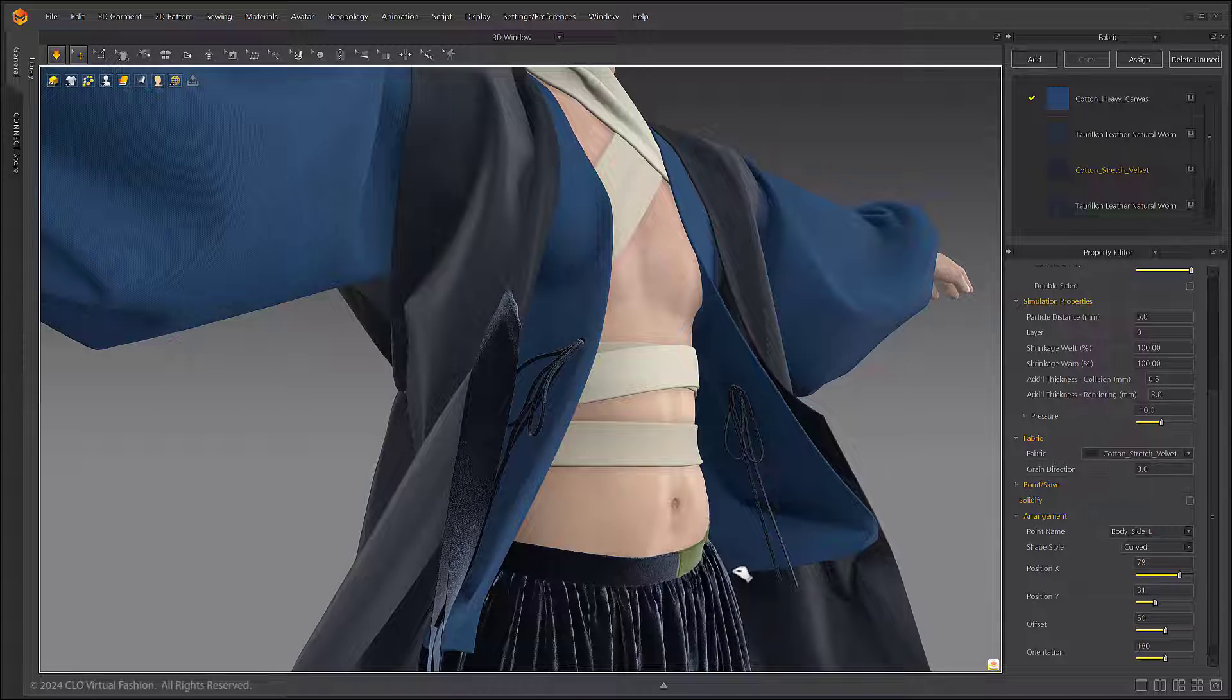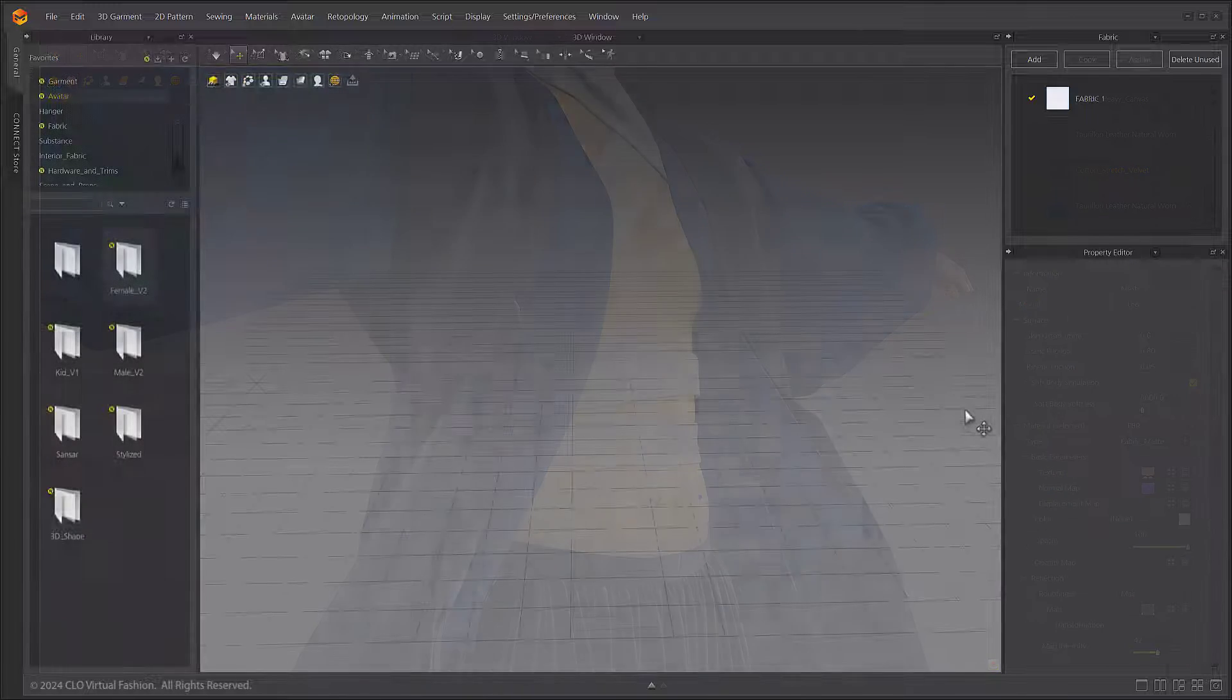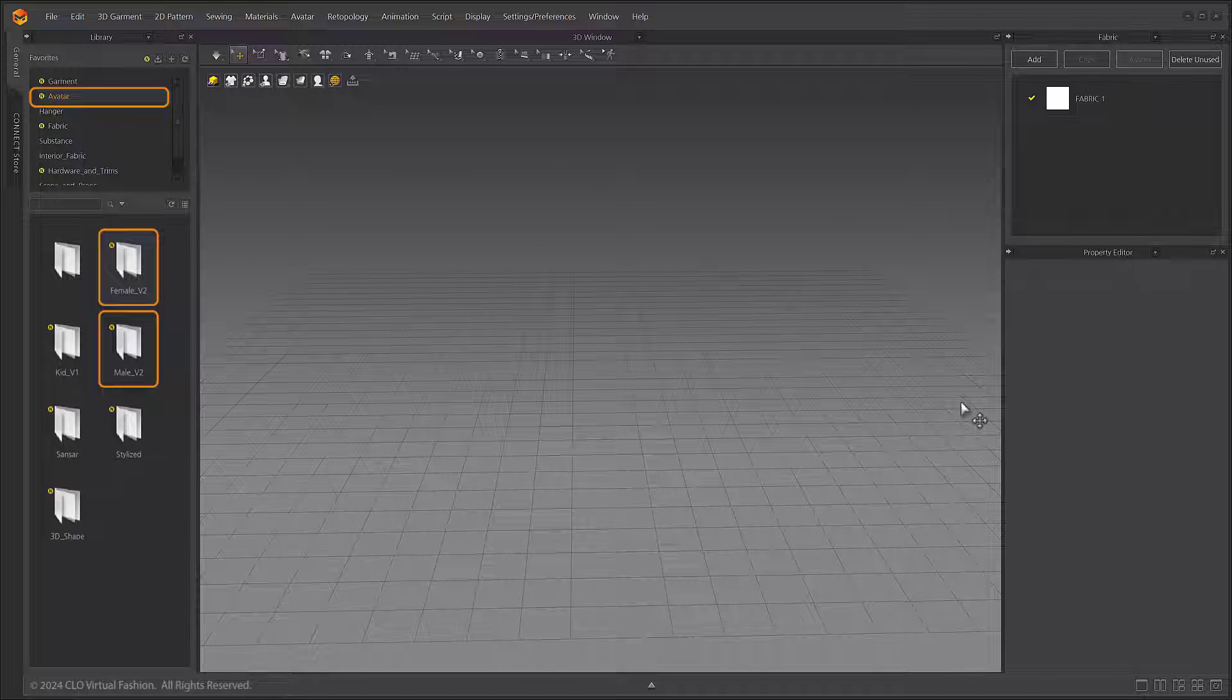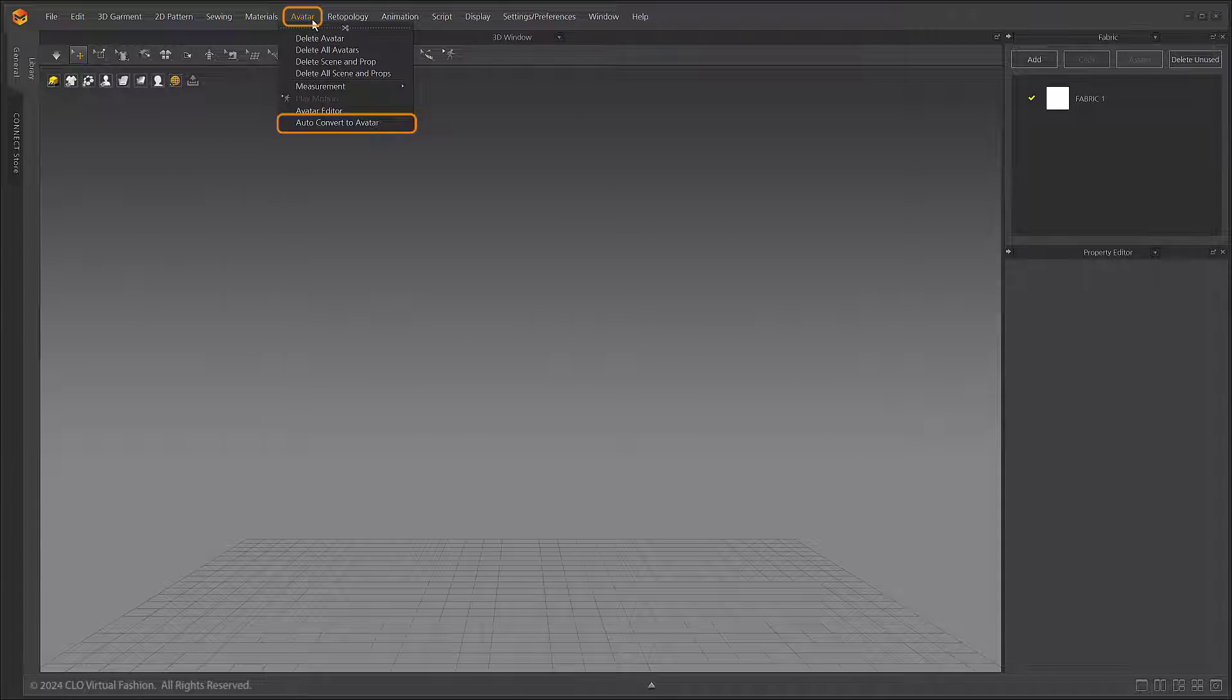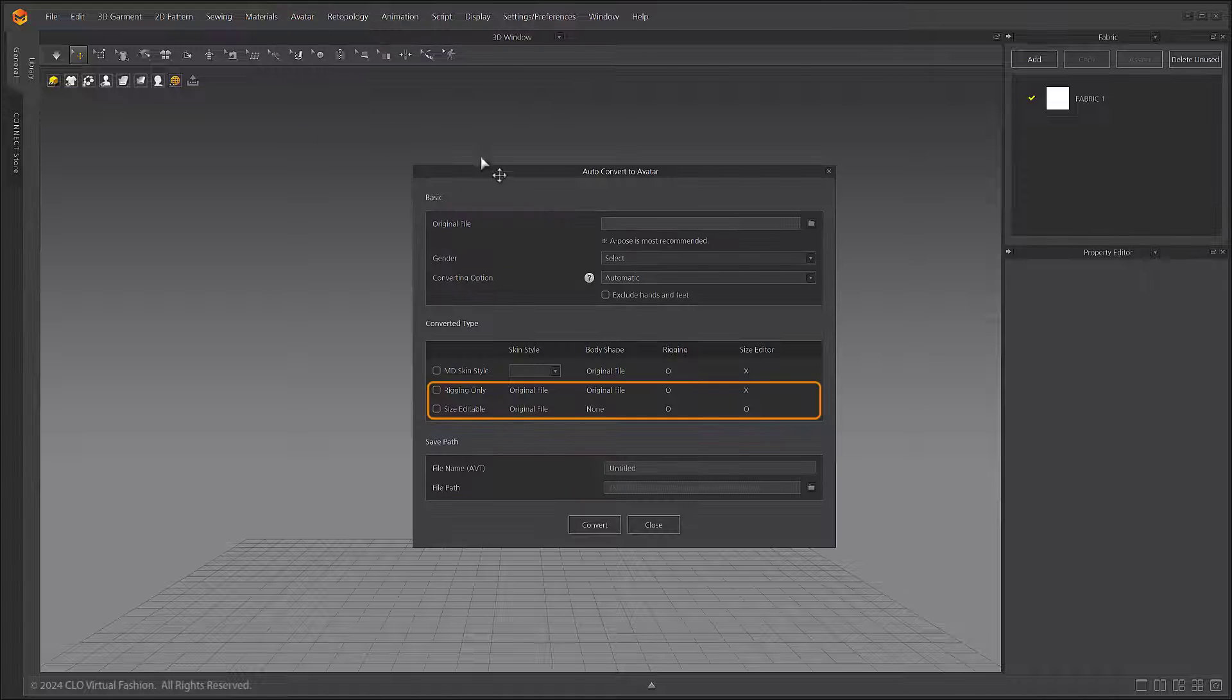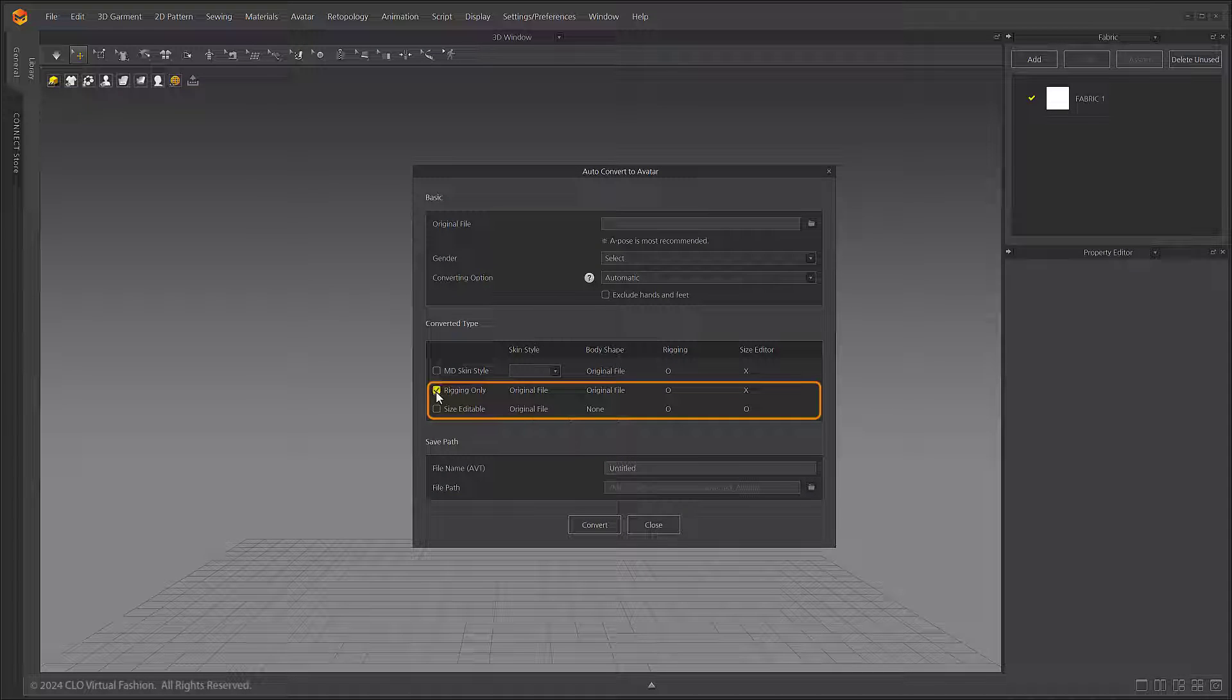This feature is available for the default version 2 avatars in Marvelous Designer. It can also be applied to avatars converted with the auto convert to avatar feature. Of the three options in auto convert to avatar, the rigging only and size editable options are the only ones applicable to avatars converted with the feature.